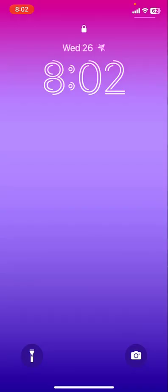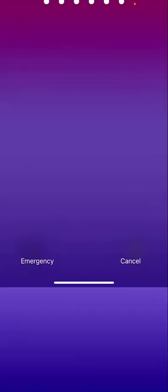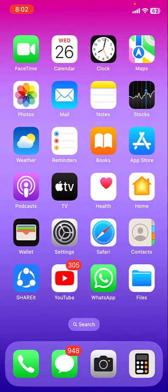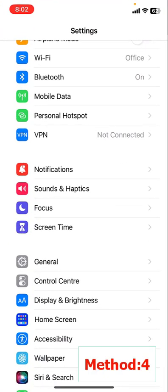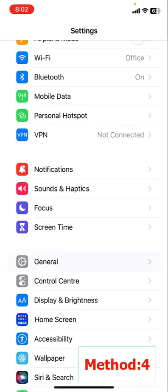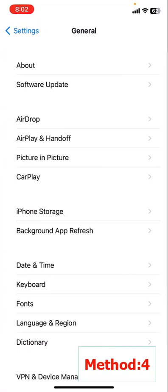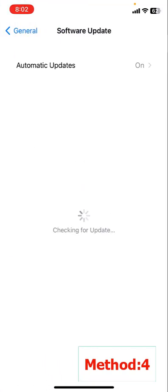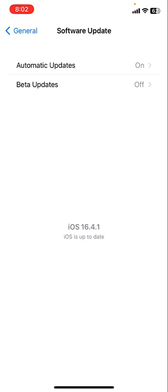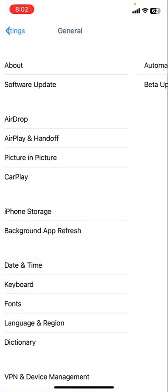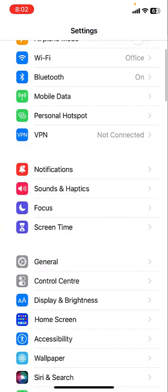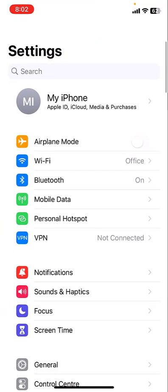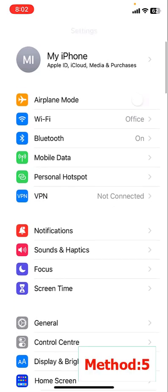The fourth method: if you're getting the same problem, then go to your iPhone settings, then about phone and software update. Update the available software to your iPhone. If the software update is available, then update your iPhone.